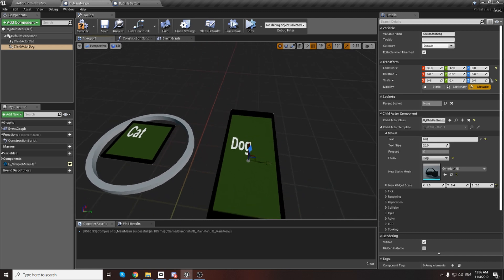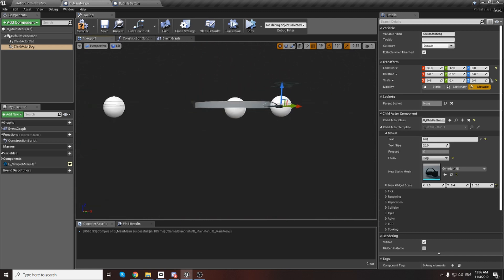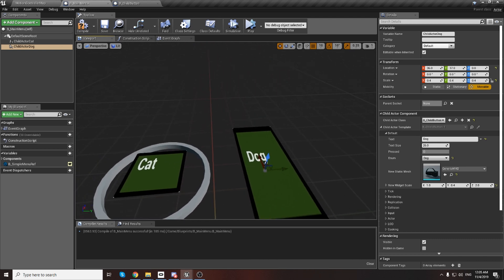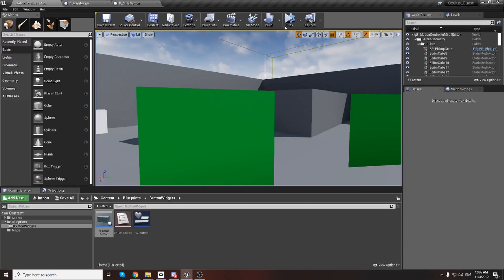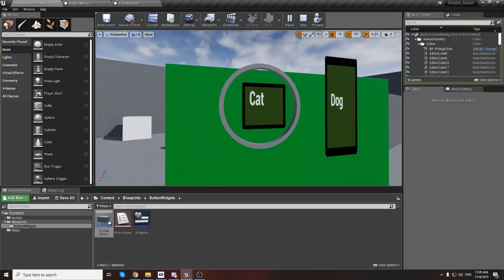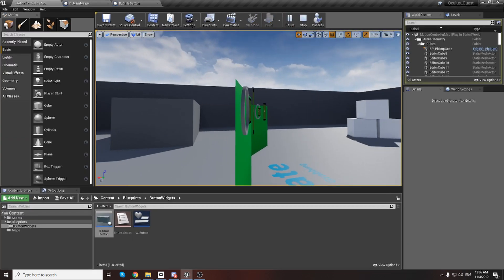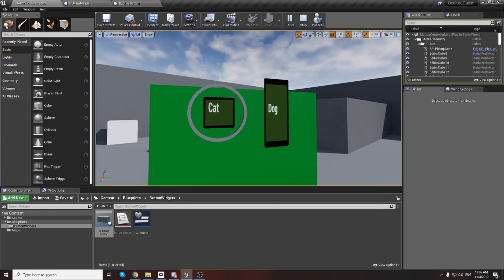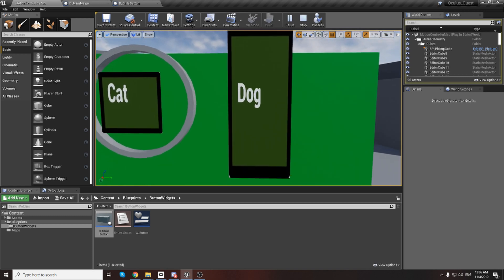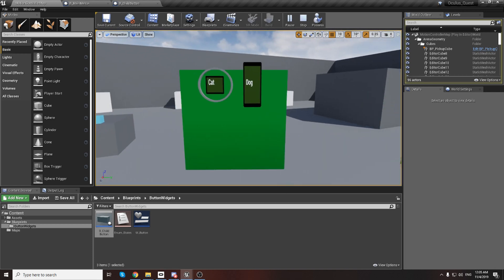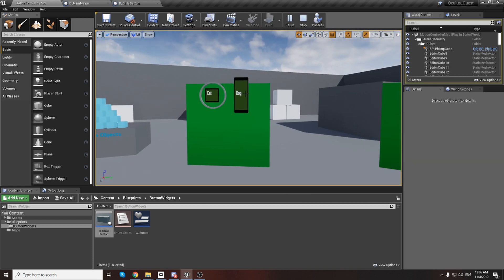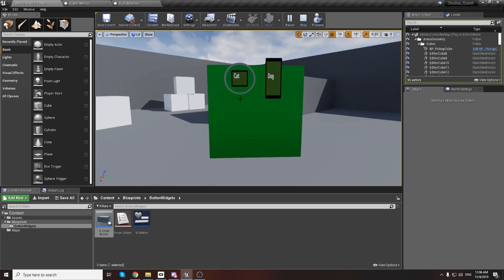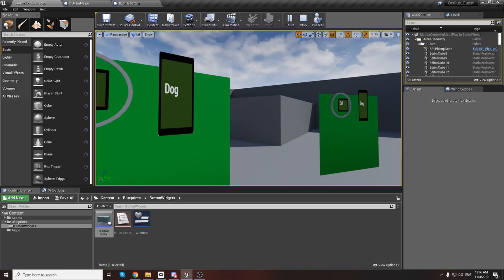If we test it and play, you can see we have the new mesh and the new size of the widget working. You can actually make each button different from the others.